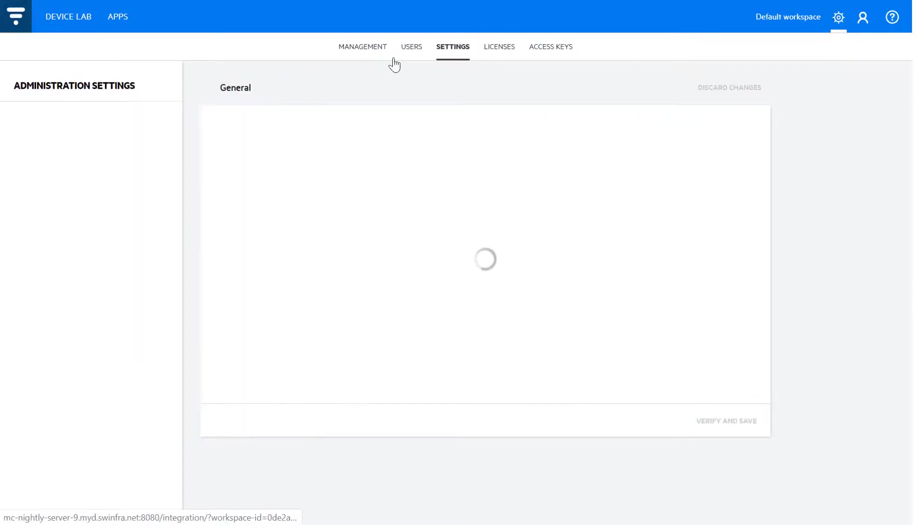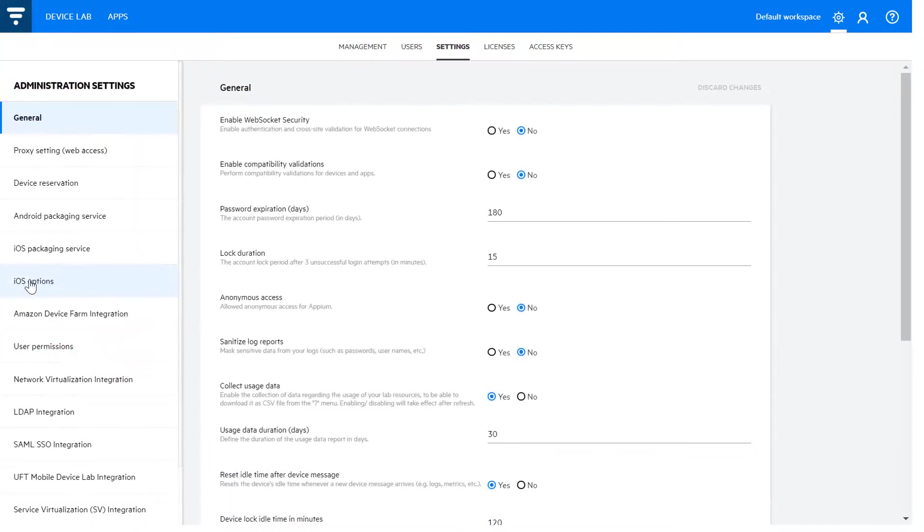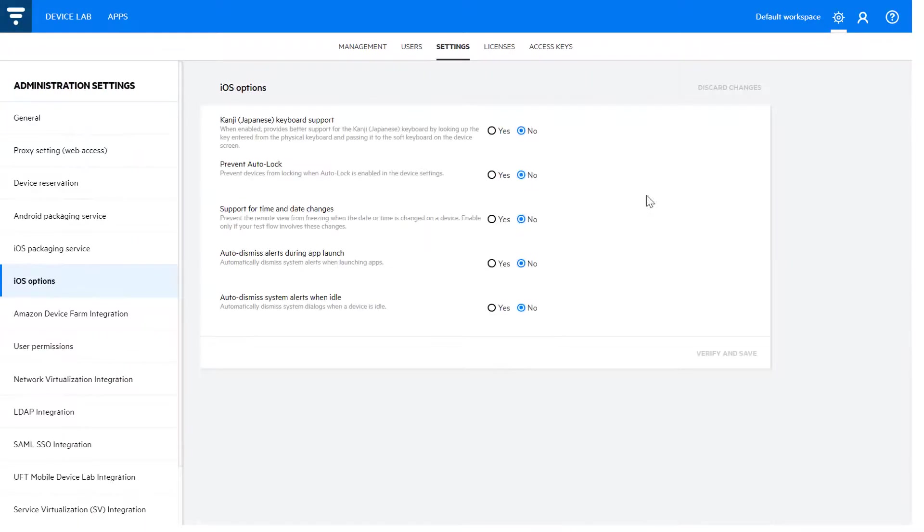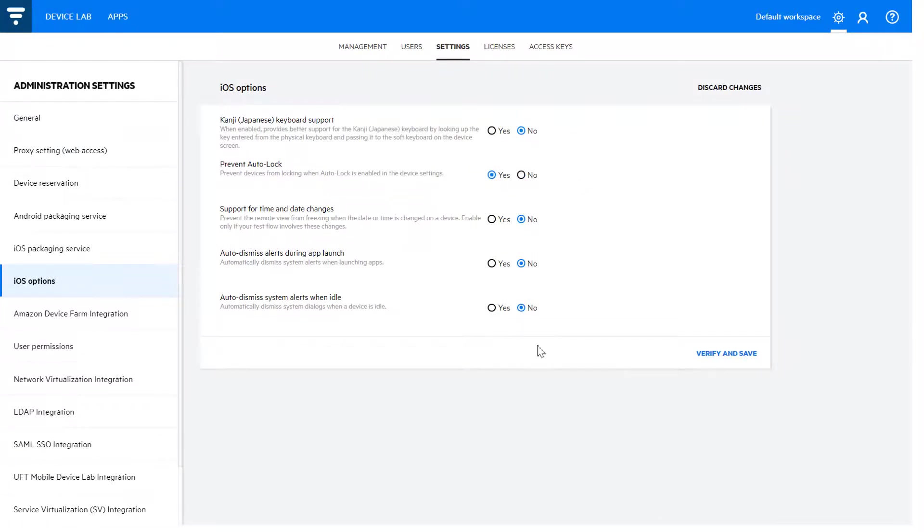With the new iOS option setting, administrators can now enable options such as automatically dismissing system alerts and preventing auto-lock across all iOS devices.